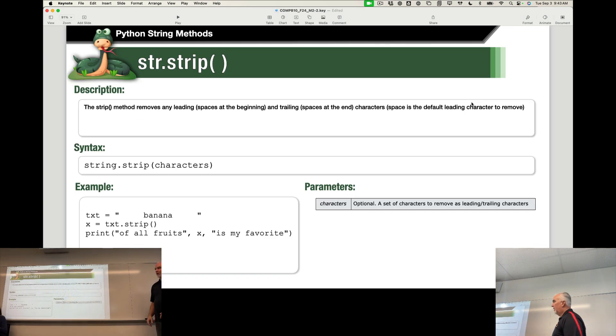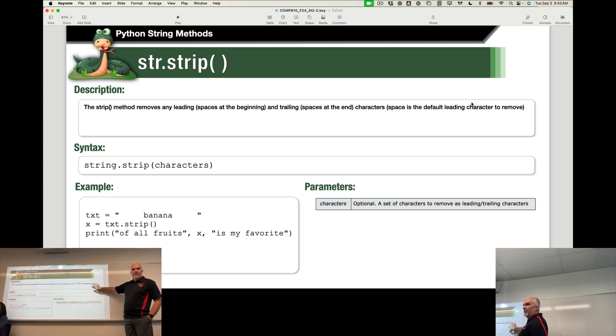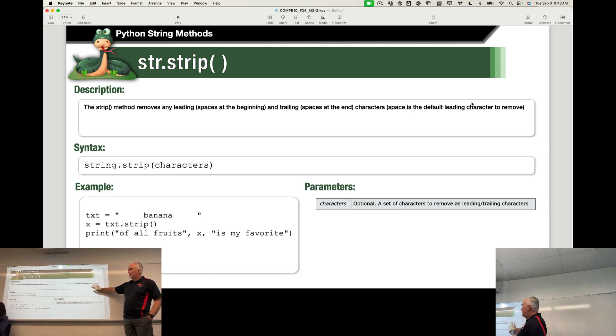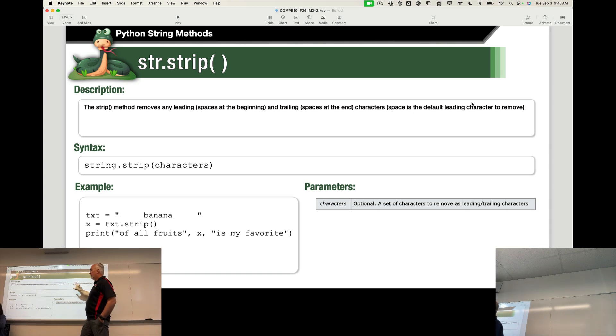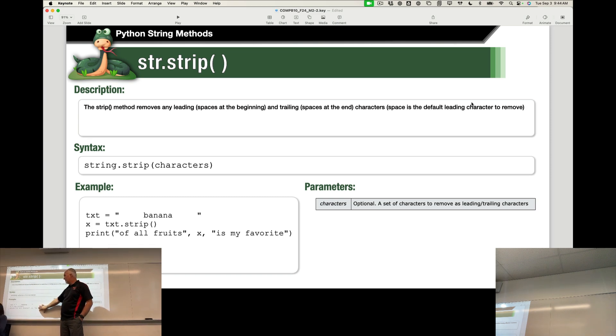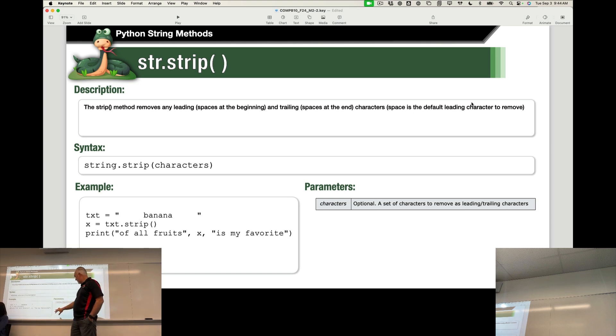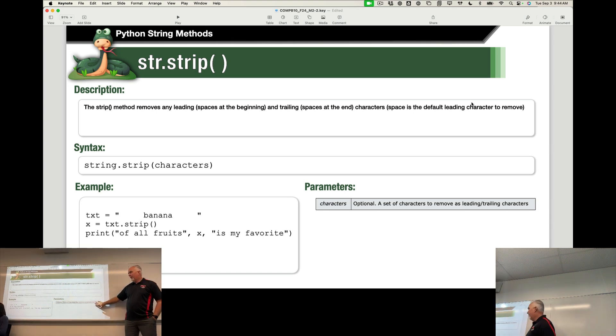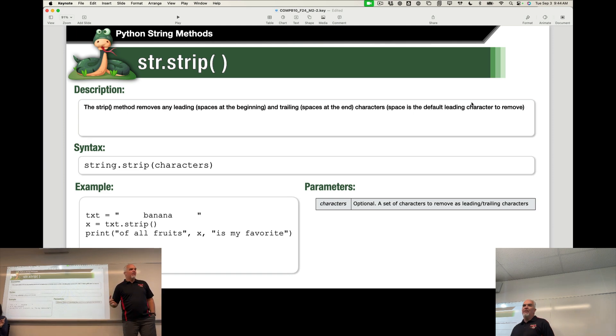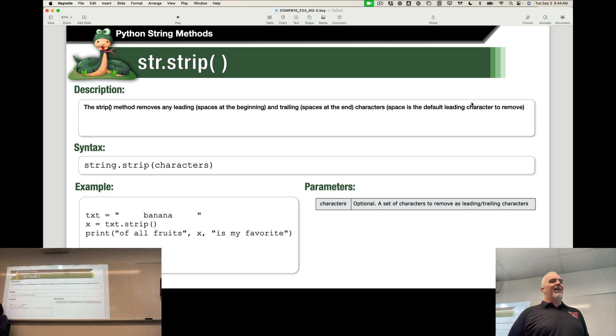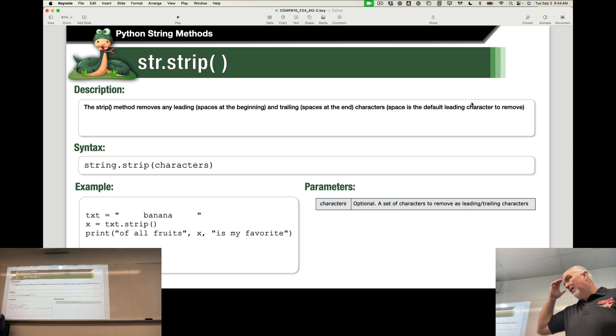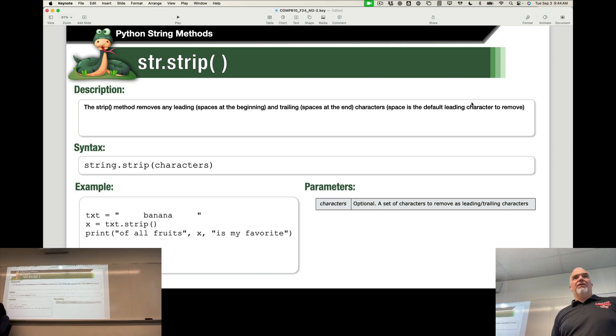Really quickly, though, I want to go over these string methods and just remind you of these function reference pages where we have a description. We have the syntax, an example of how to use it, actual code that you can copy and paste and play around with. And then the parameters or arguments for each one. So, the function reference is very useful. I want you to remember that. It's always there.